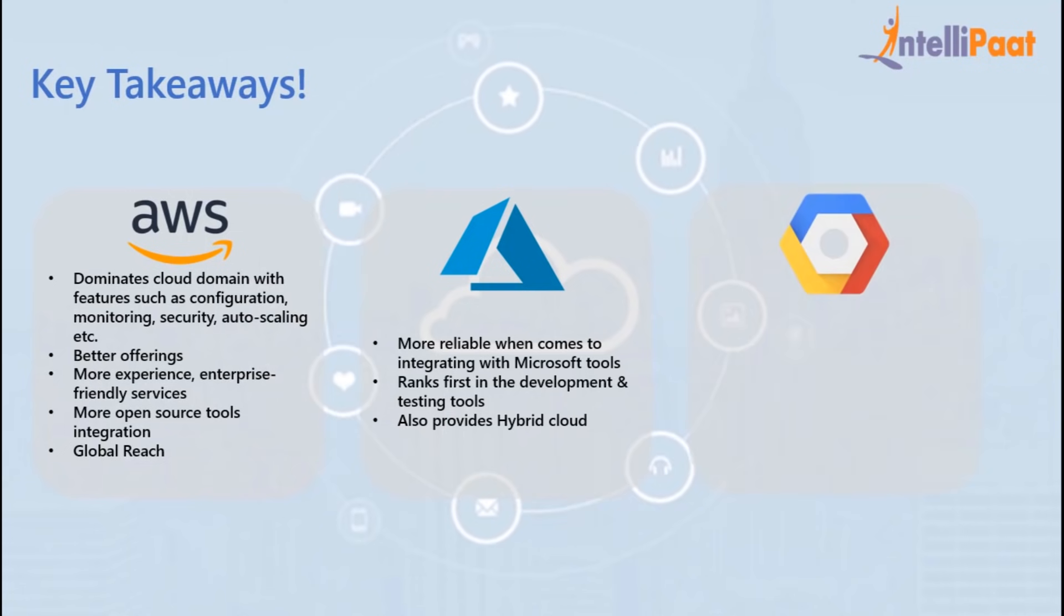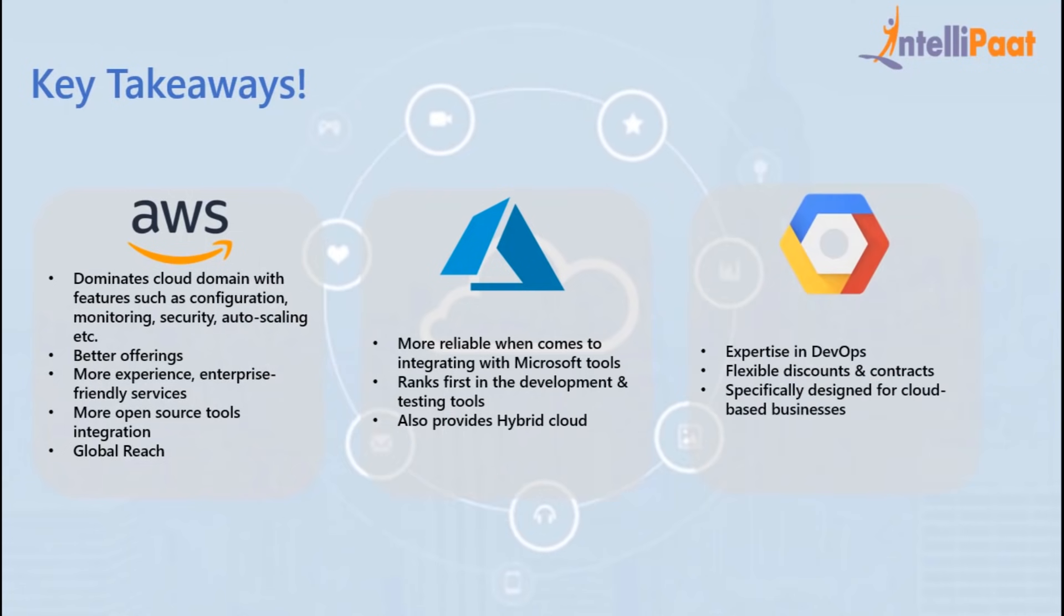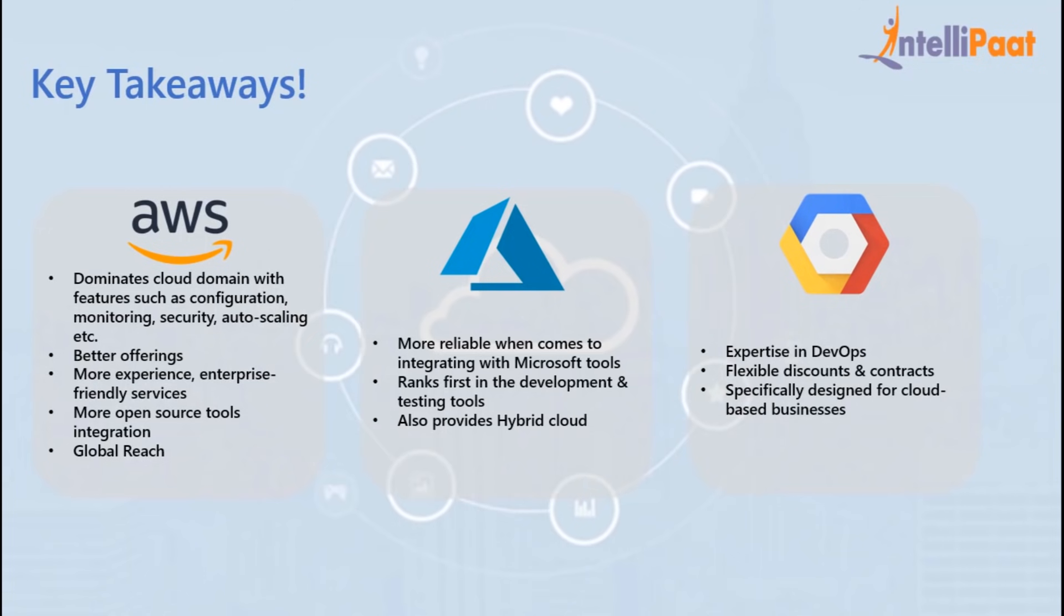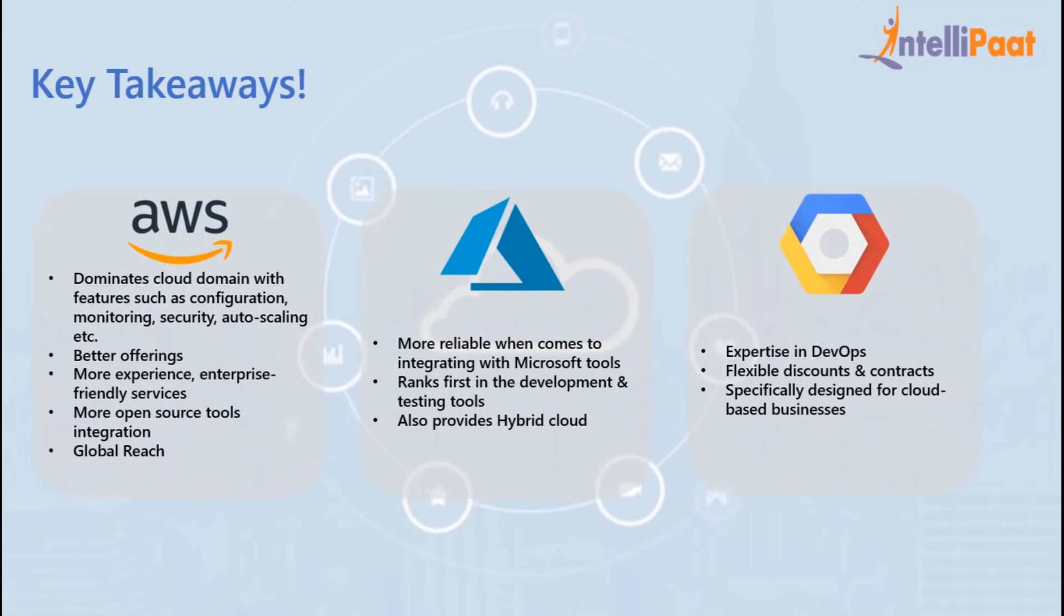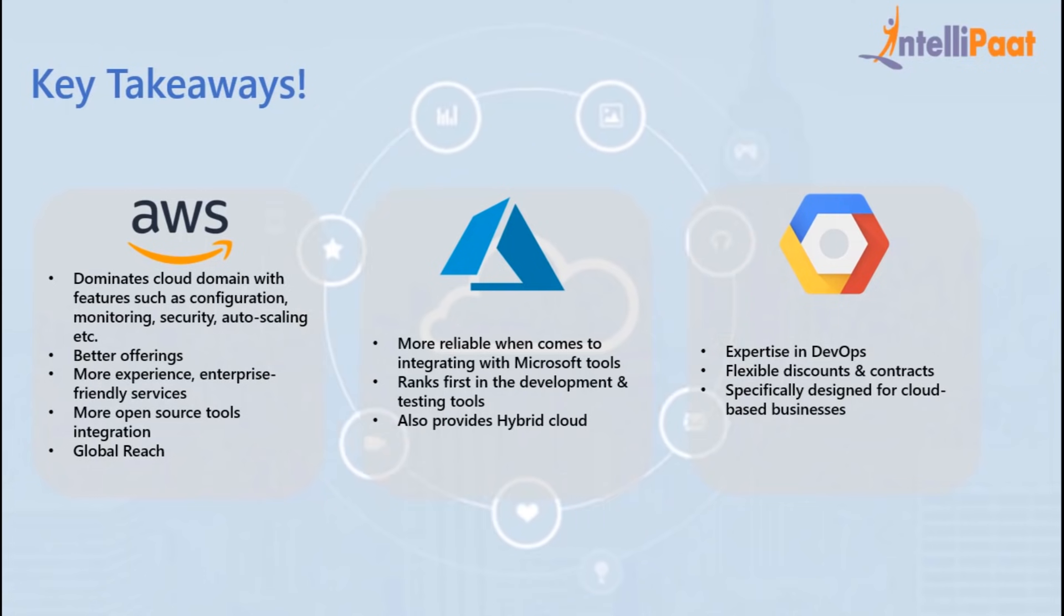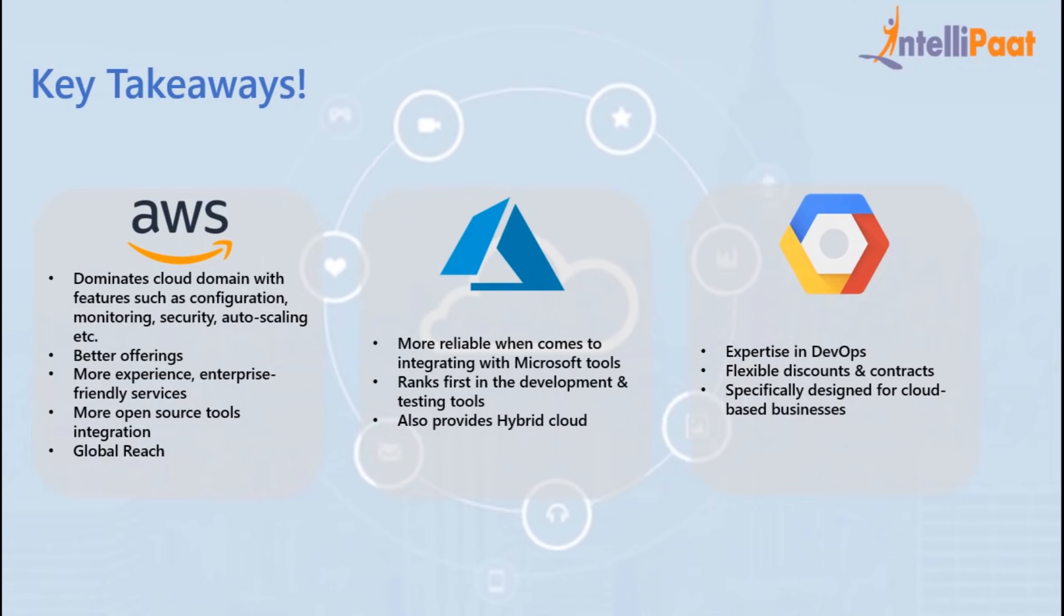For Google, since they are experts in DevOps, it integrates with the majority of DevOps tools. They provide flexible discounts and contracts as well. Google has specifically designed them for cloud-based businesses.